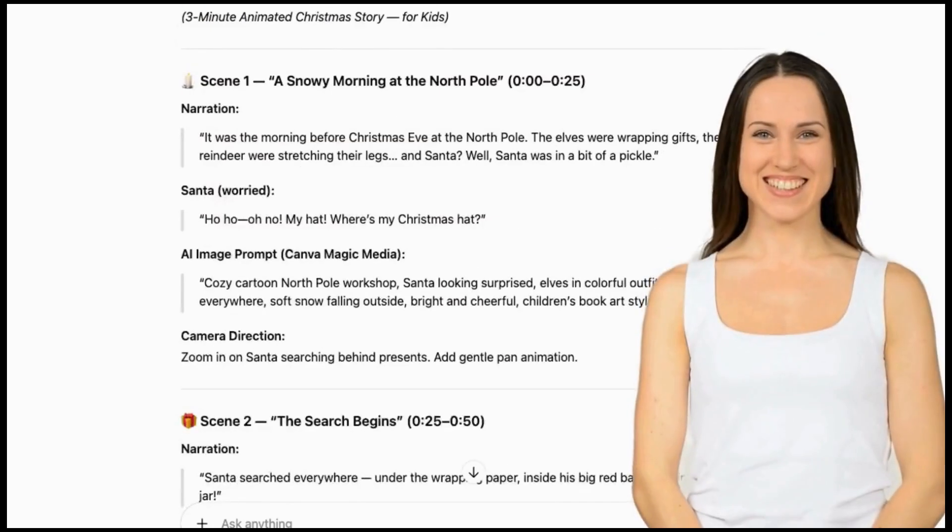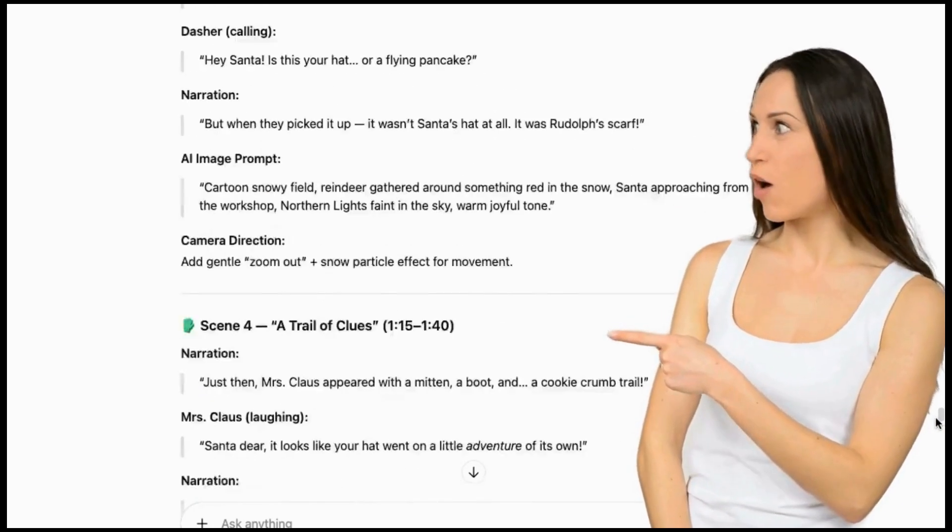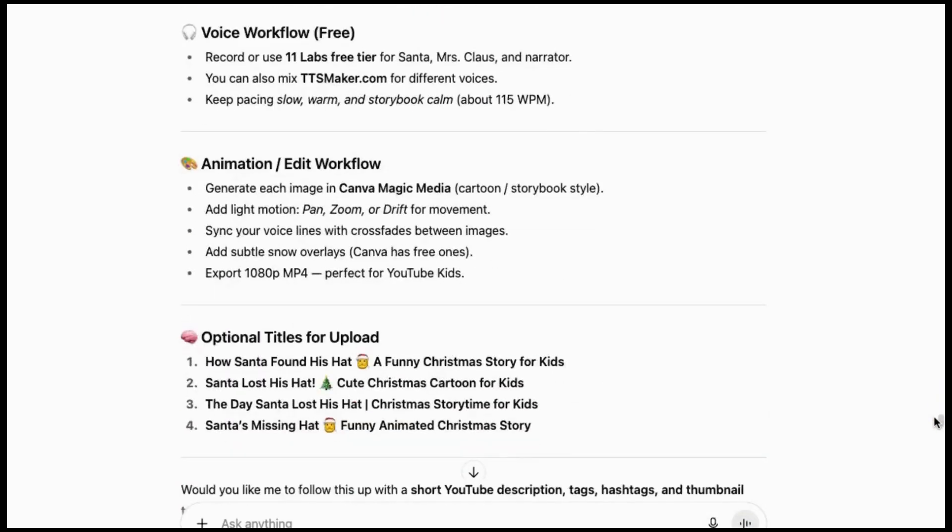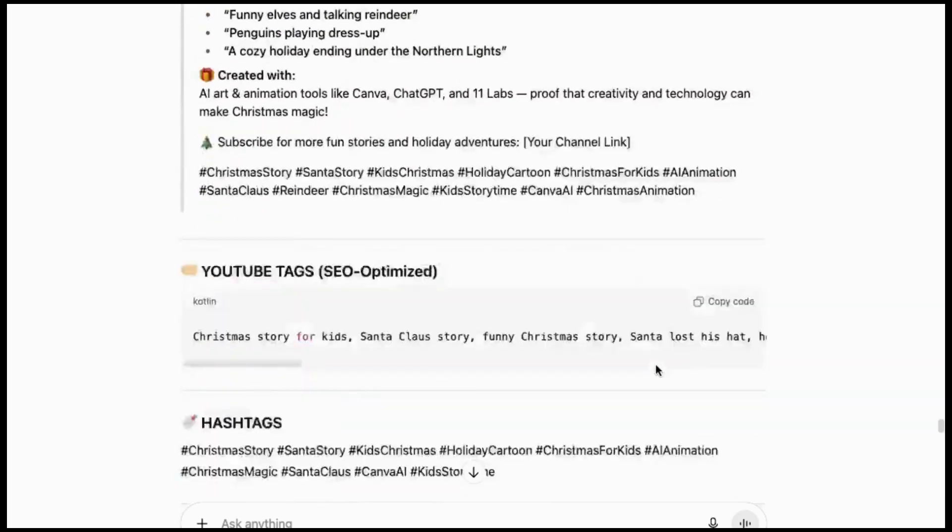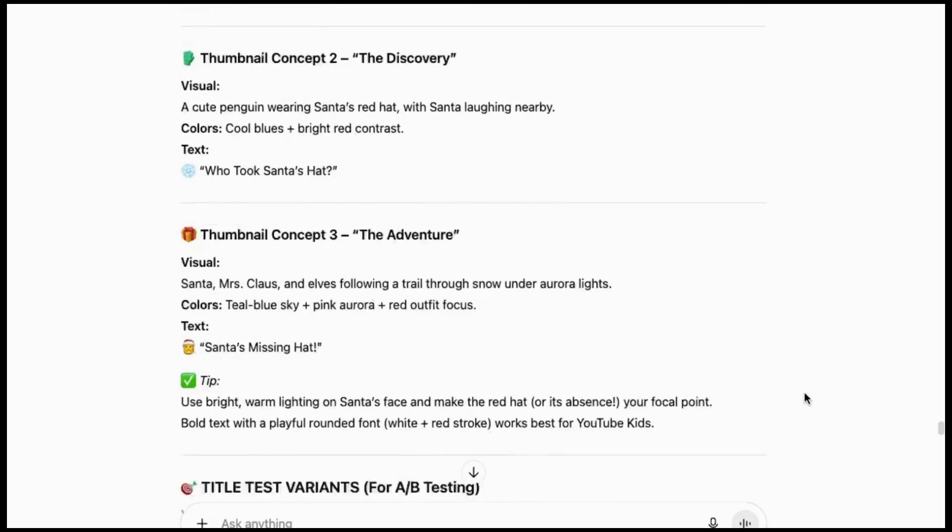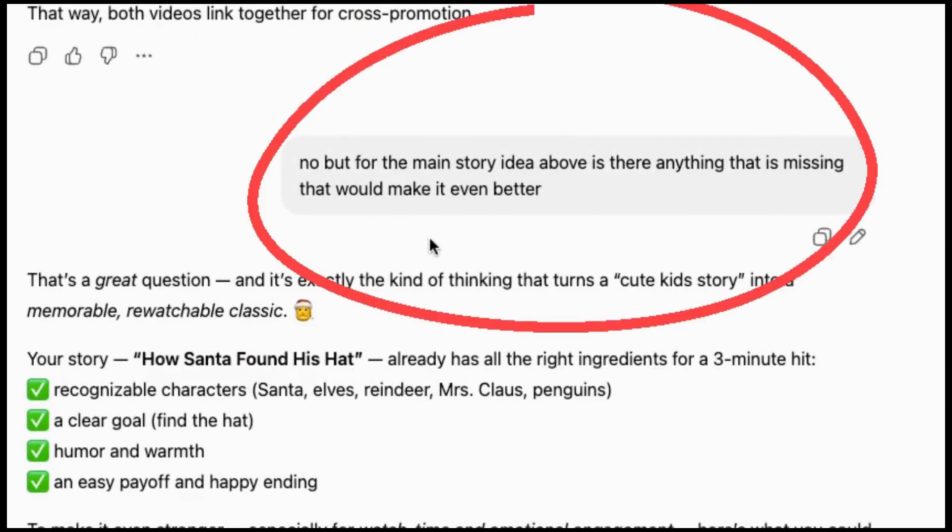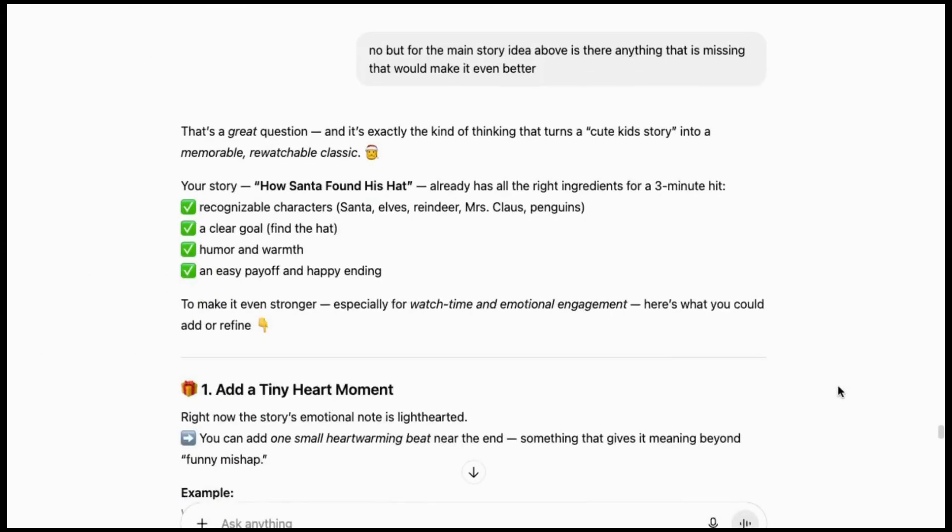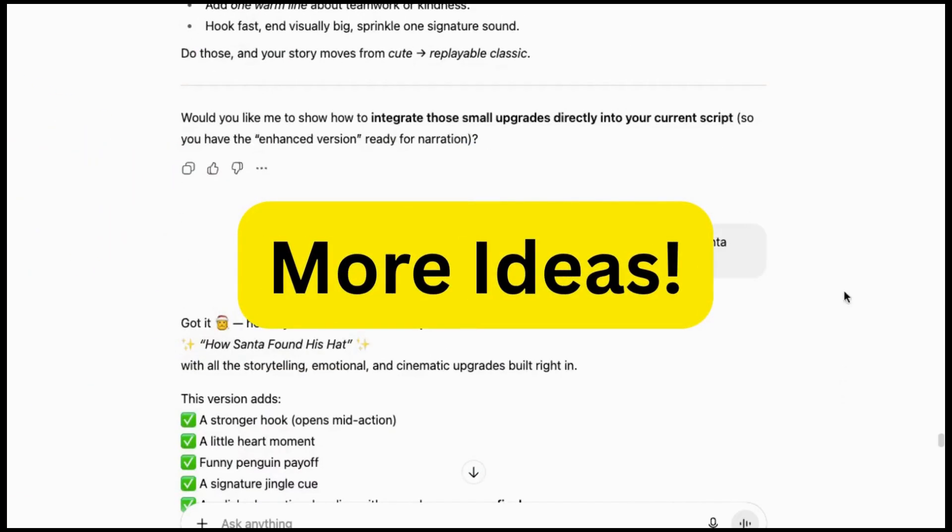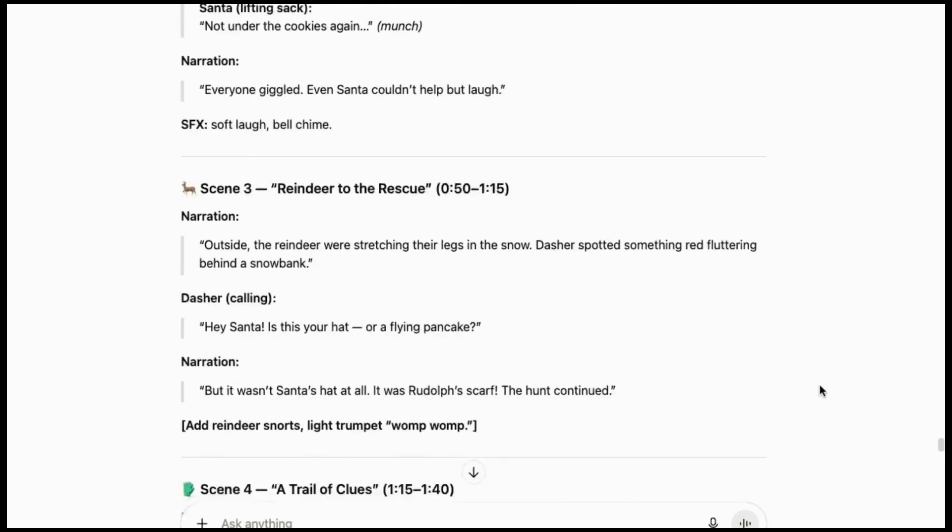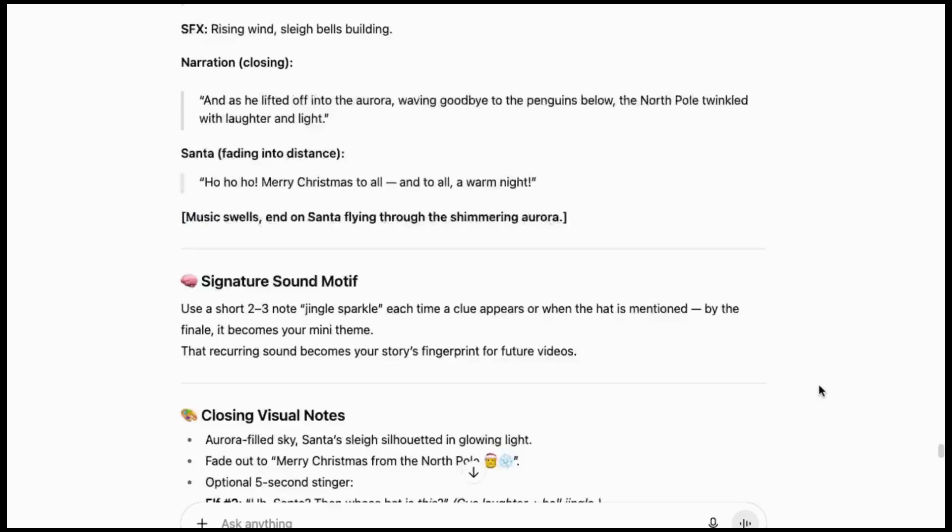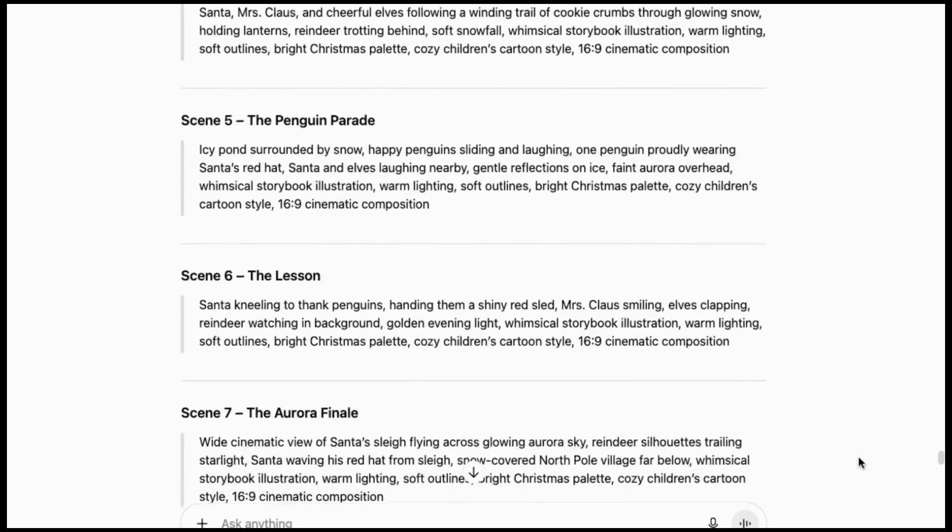Overall I liked it, but there were a few things I wanted it to change. So once it was finished, I asked it to give me more information and eventually I asked it, and this is a very good question to ask when you're writing something, is there anything that's missing that would make it even better? It gave me some additional things to add and then we took it from there.